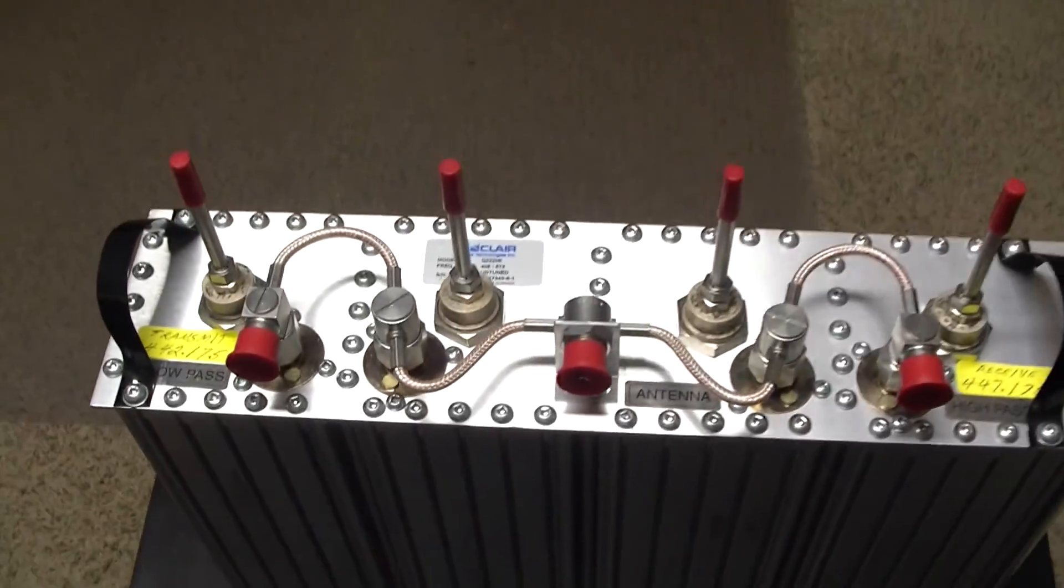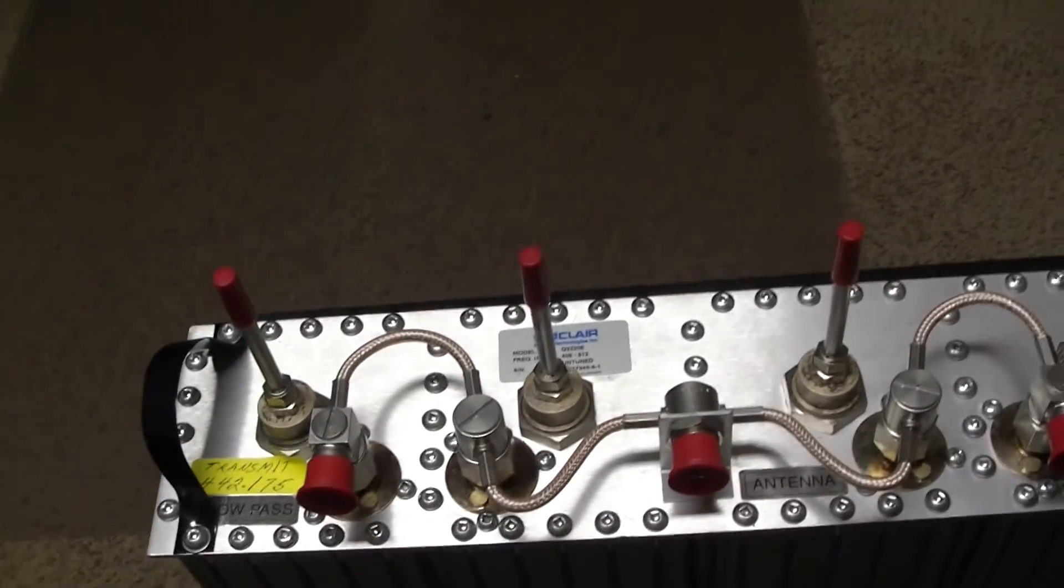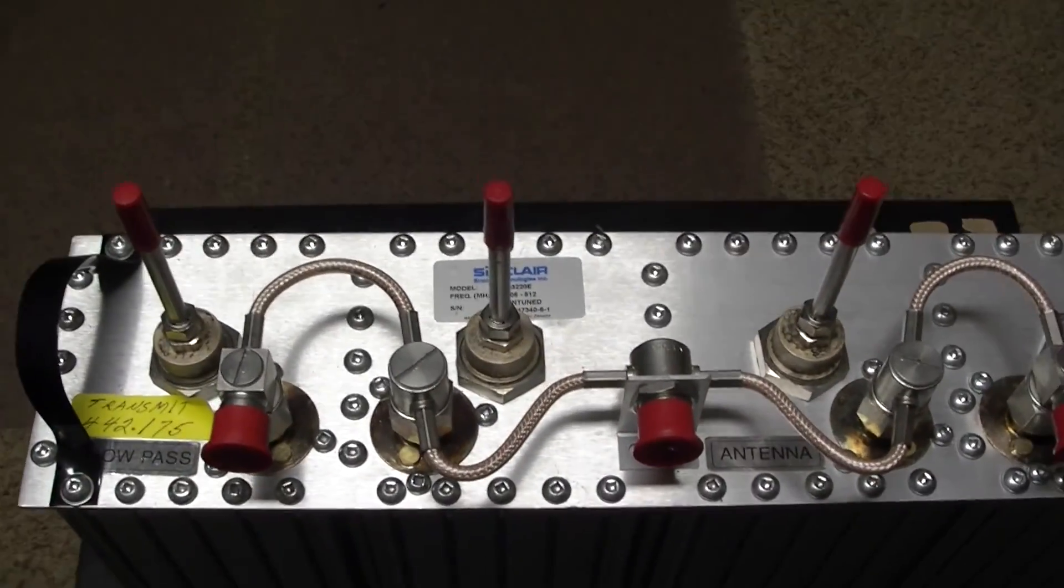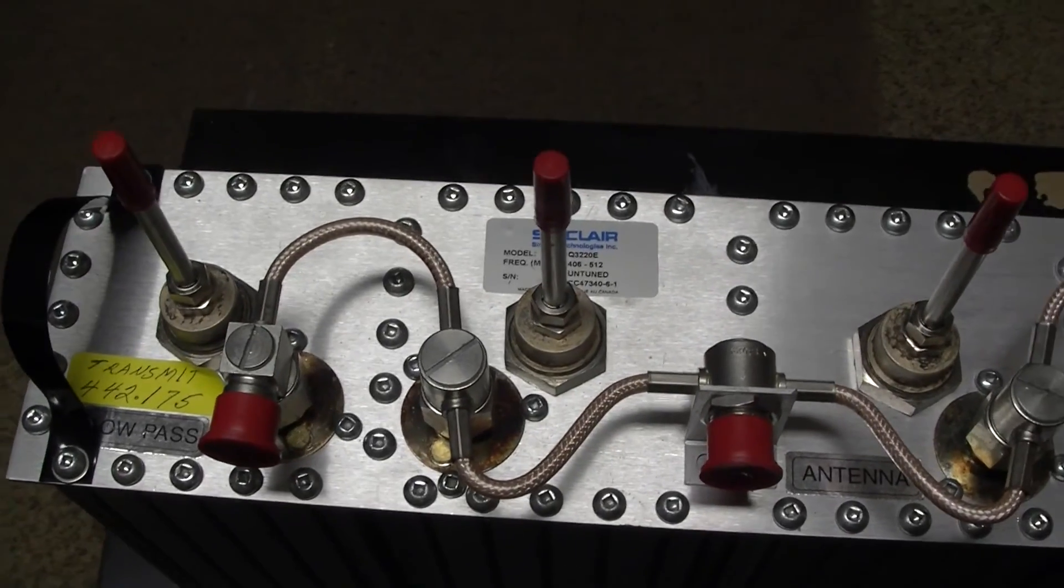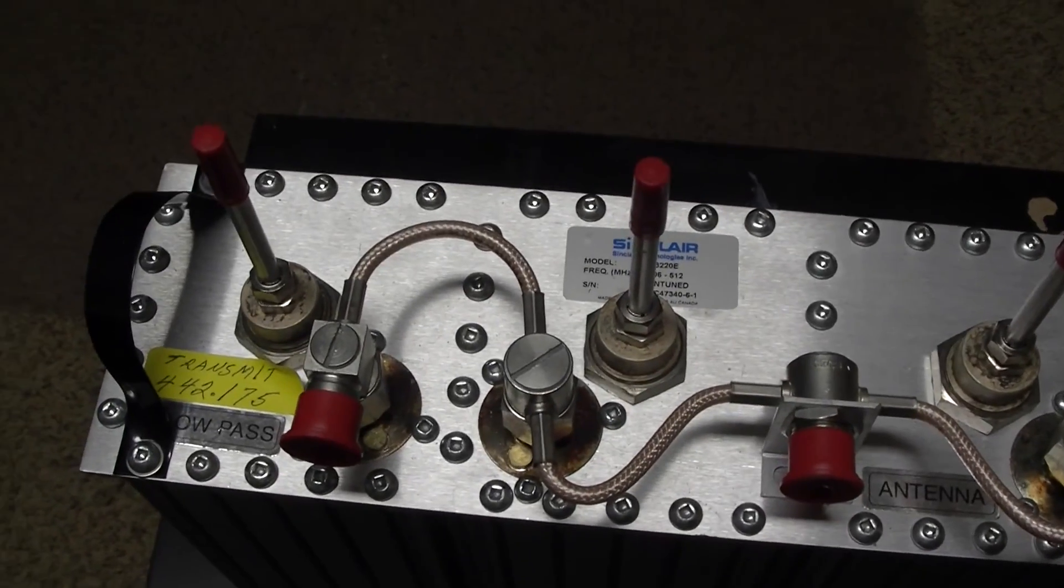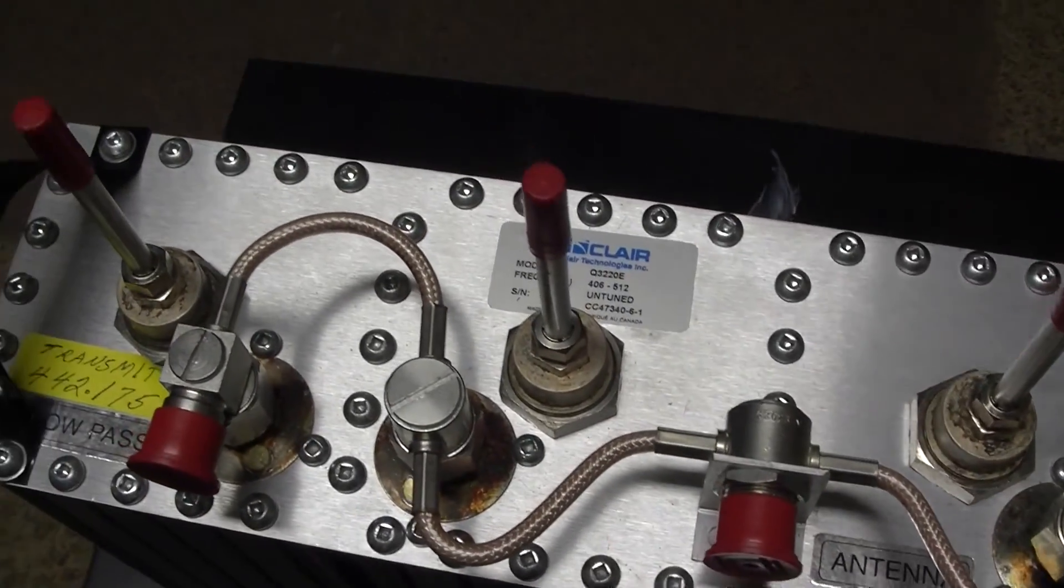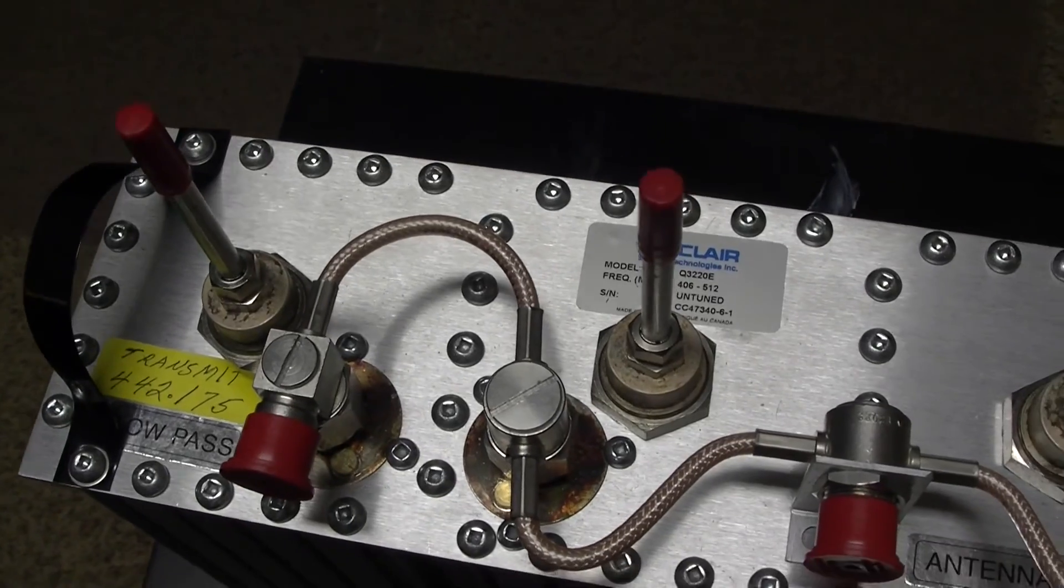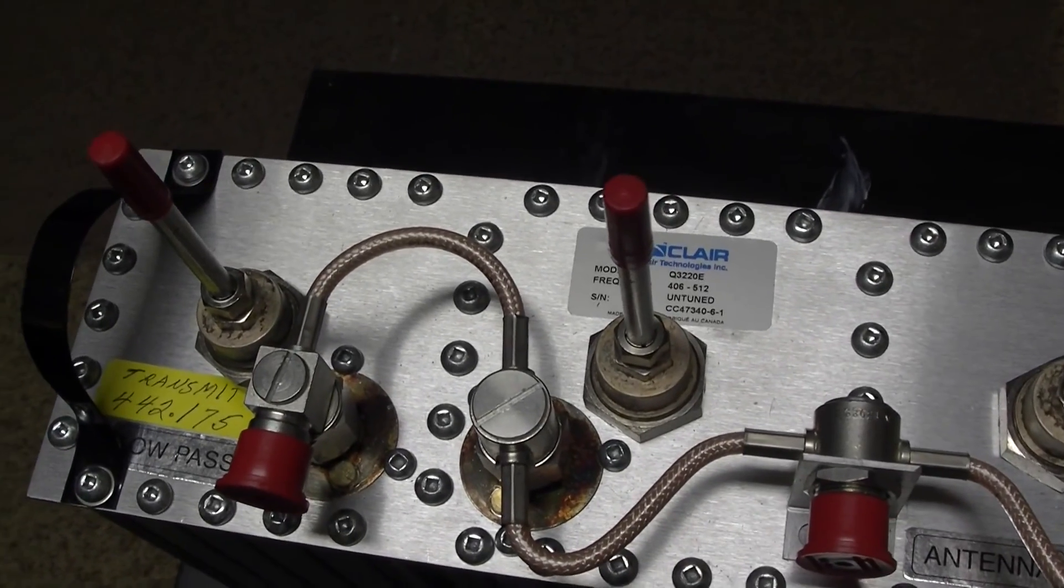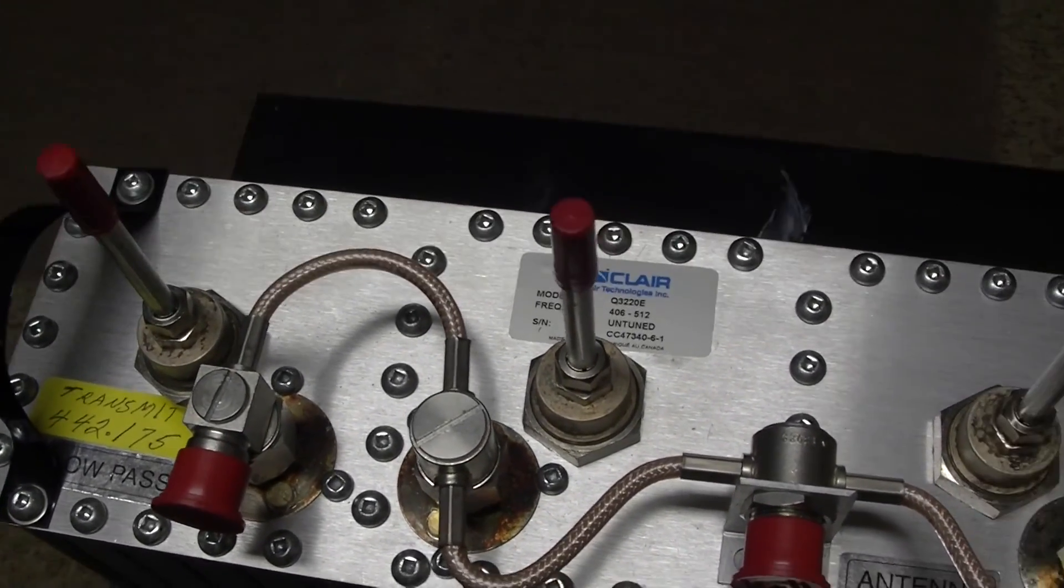Hello fellow YouTubers, this is N0AGI. I just wanted to do a quick video about my duplexer here for my 442175 repeater. This is a long overdue project for me.